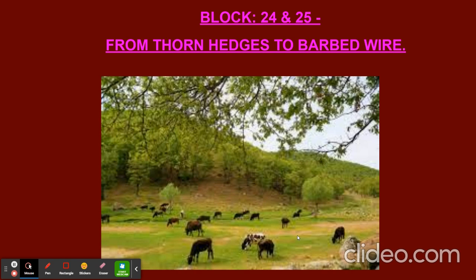Later on, Europeans moved in and settled here. Few of them were into farming and few of them were into raising livestock. What is livestock? On page number 145, livestock means animals kept by farmers for food or wool — such as cows, pigs, and sheep — usually kept by farmers for food and also for wool.